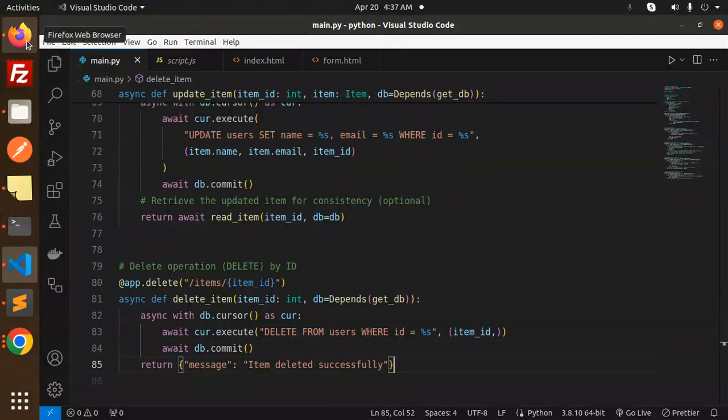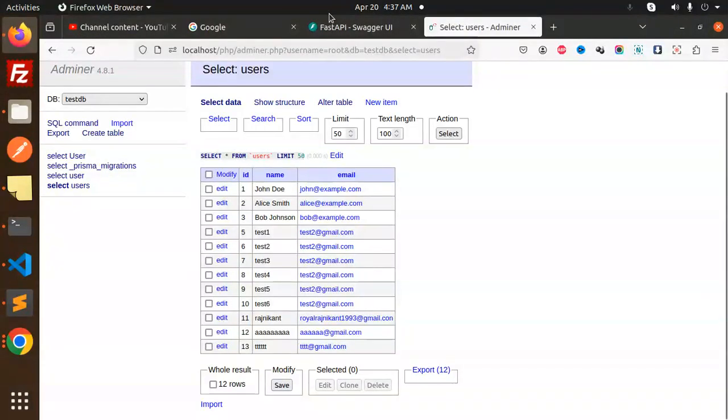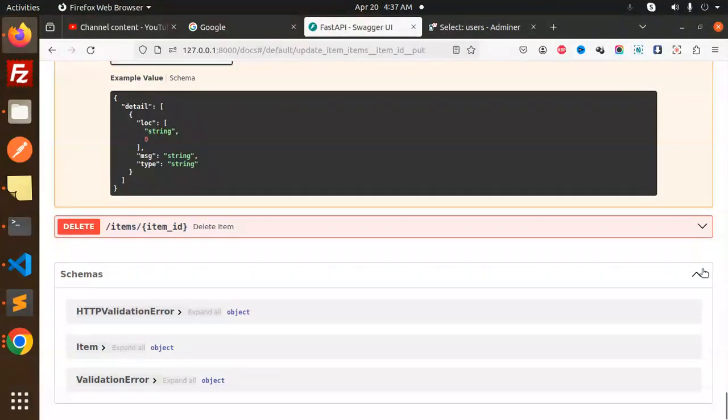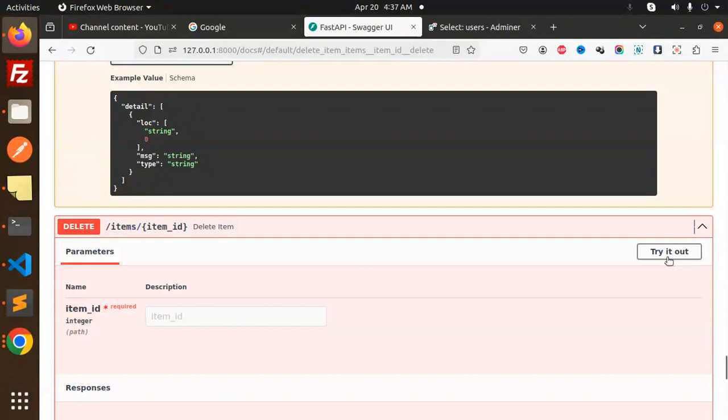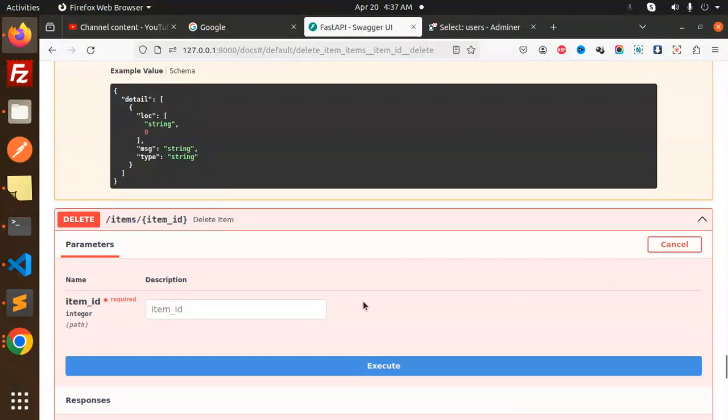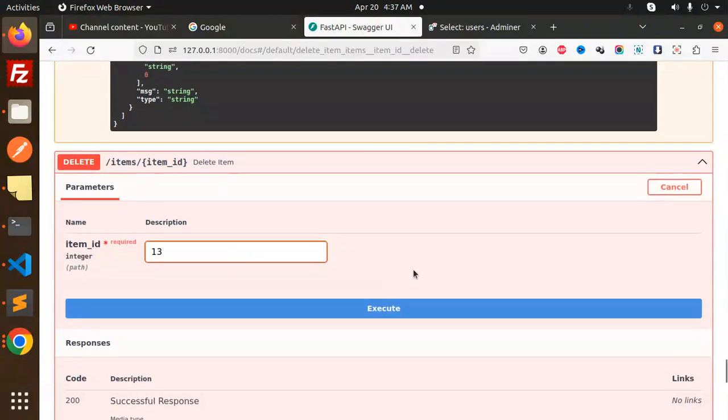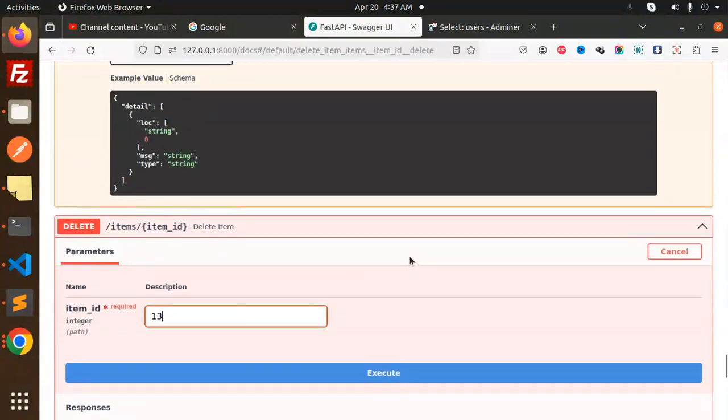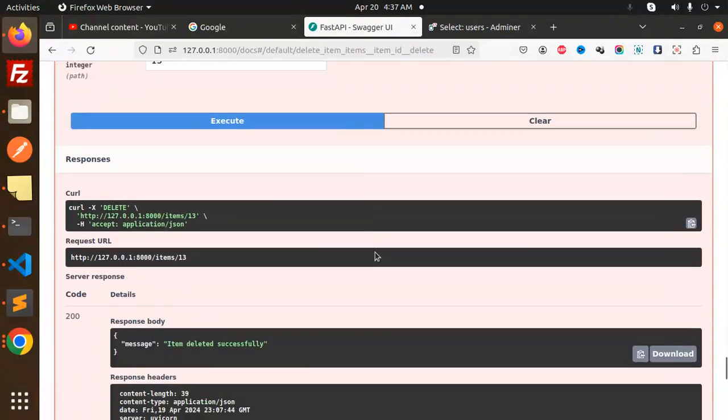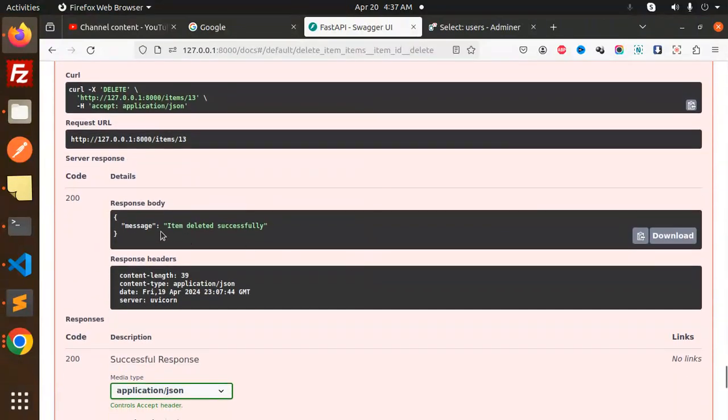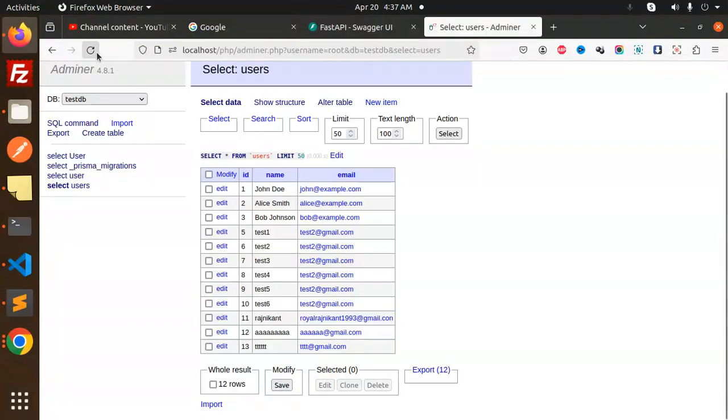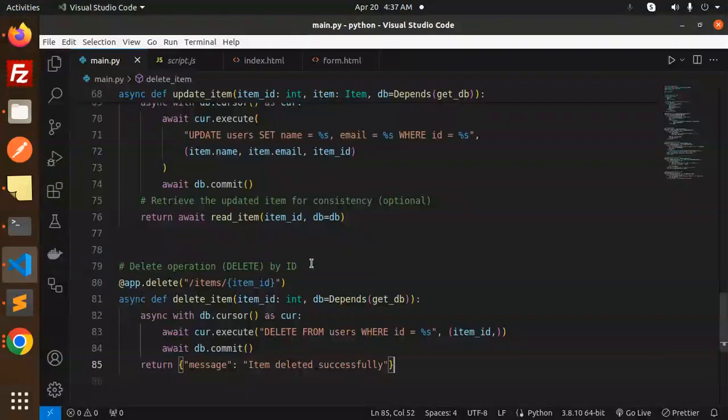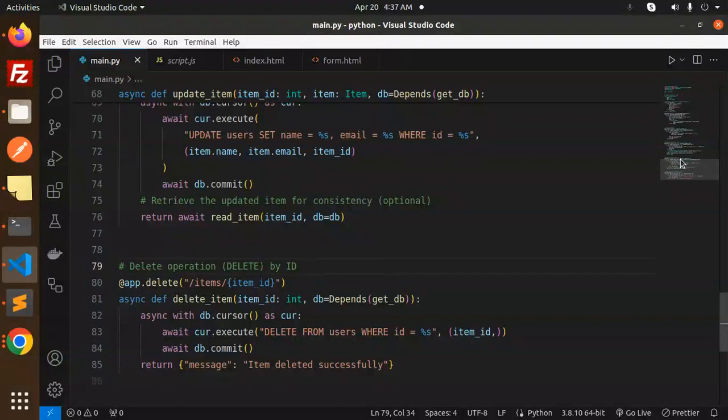Let's add the 13 record over here in the delete section, the last one. Here we go with this one, delete item ID is 13. Let's try to execute this and delete it. Let's go and check, and the item is deleted. This is how you can do the CRUD REST operations using MySQL.